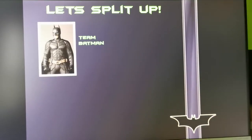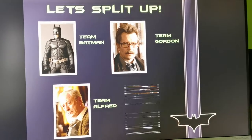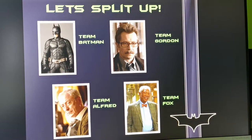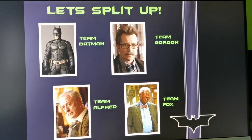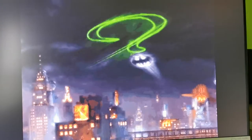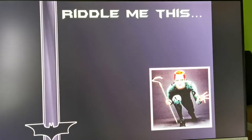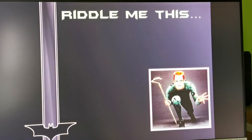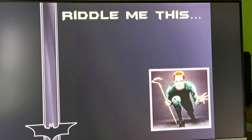What we do now is split the class into four teams: Team Batman, Team Gordon, Team Alfred, and Team Fox. You as a teacher can improvise here. There's a bit of an introduction to the game, and then we will start with riddles.